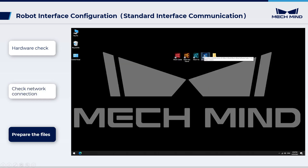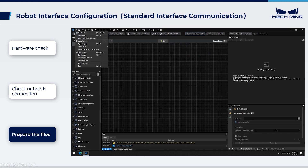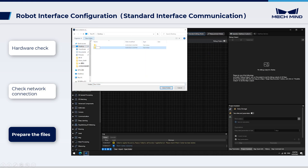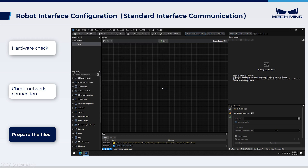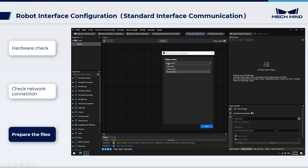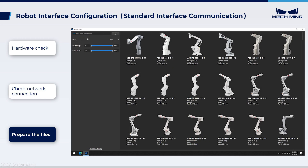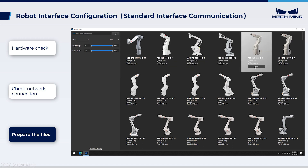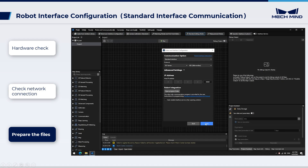Open MechVision and choose and create a solution based on your application scenario. Click Robot and Interface Configuration on the toolbar of MechVision, then select the listed robot from the Select Robot drop-down menu. Select the robot model in use. Make sure the interface type is standard interface and the protocol is TCP server and HEX Little Endian.